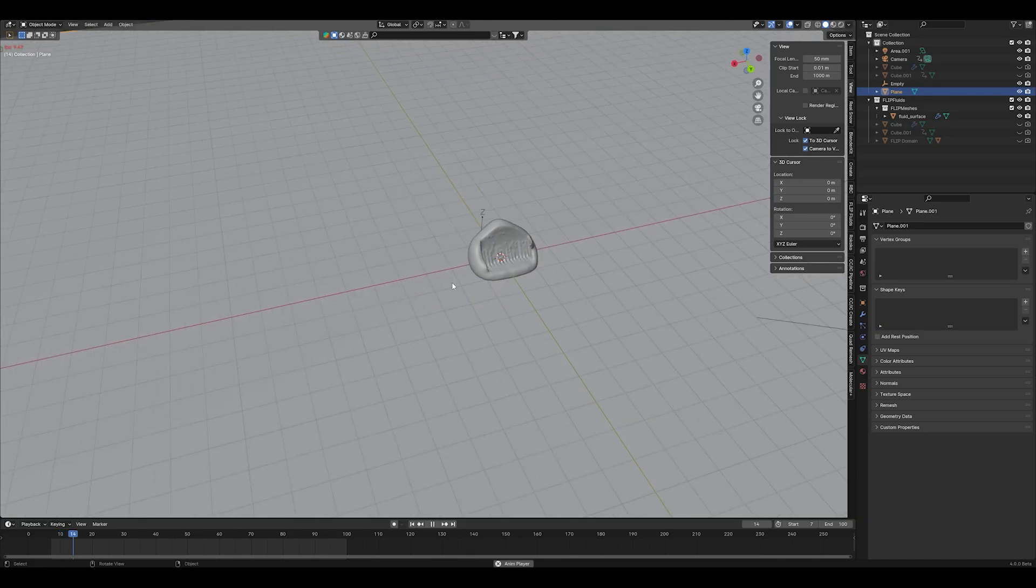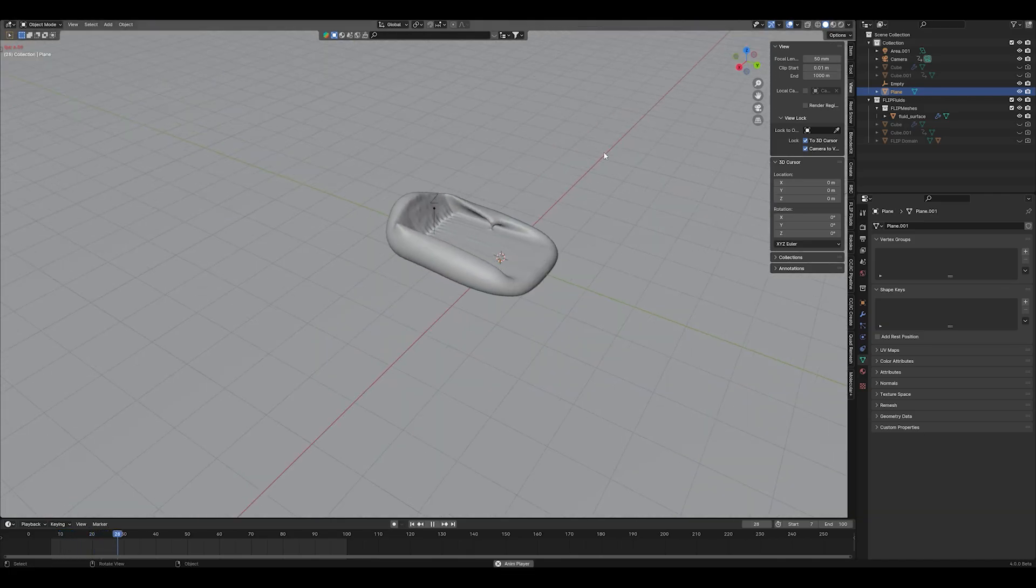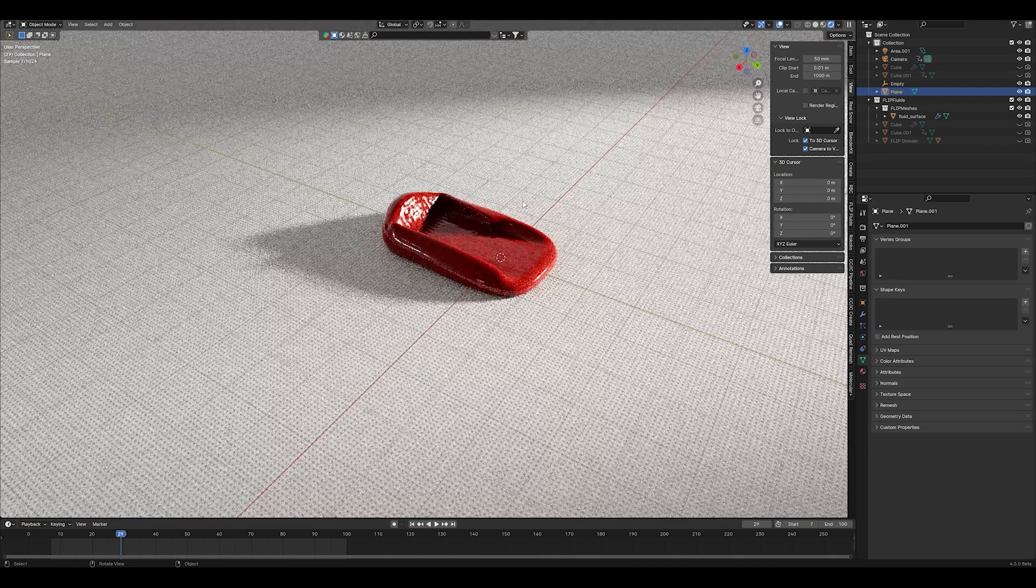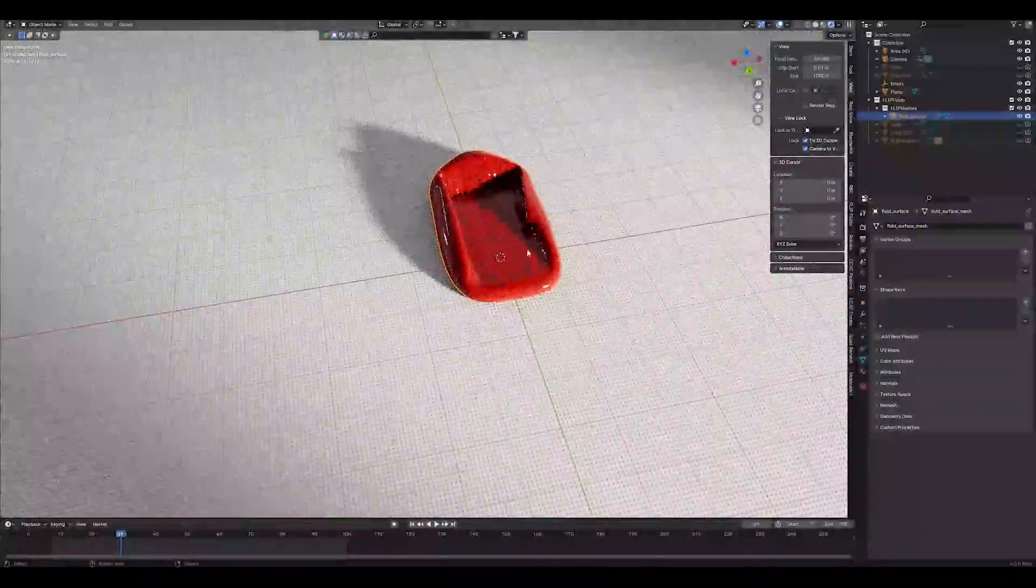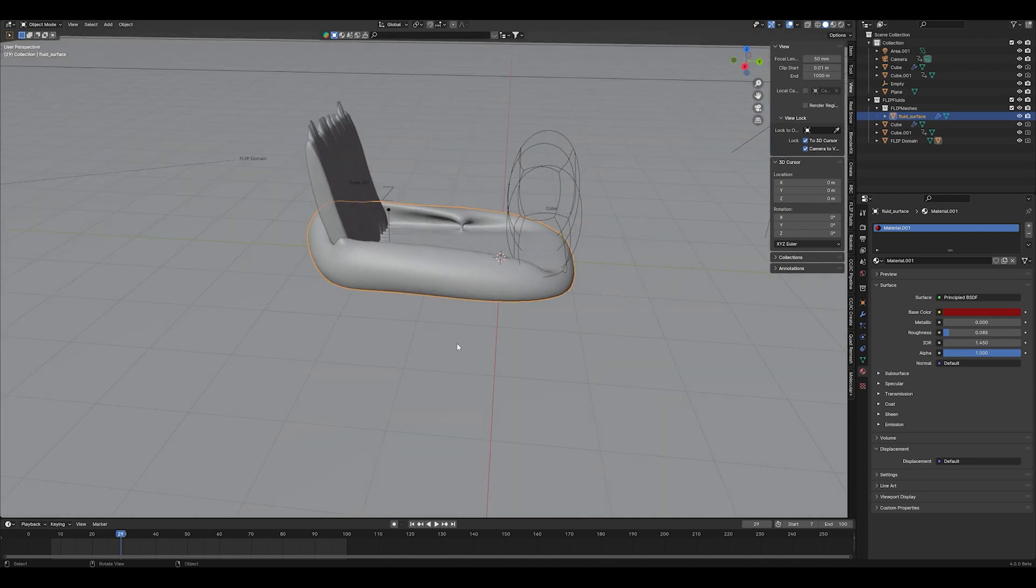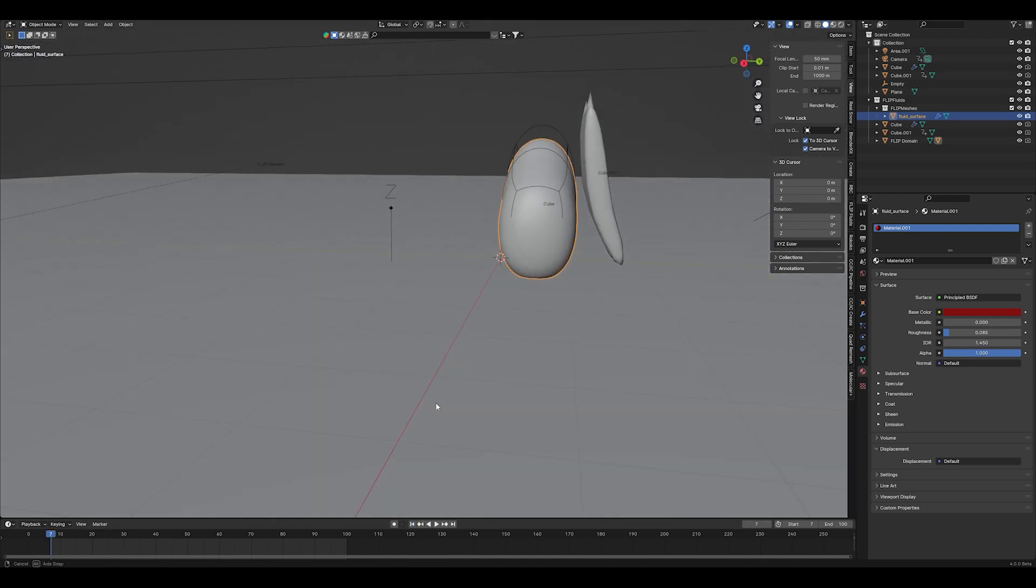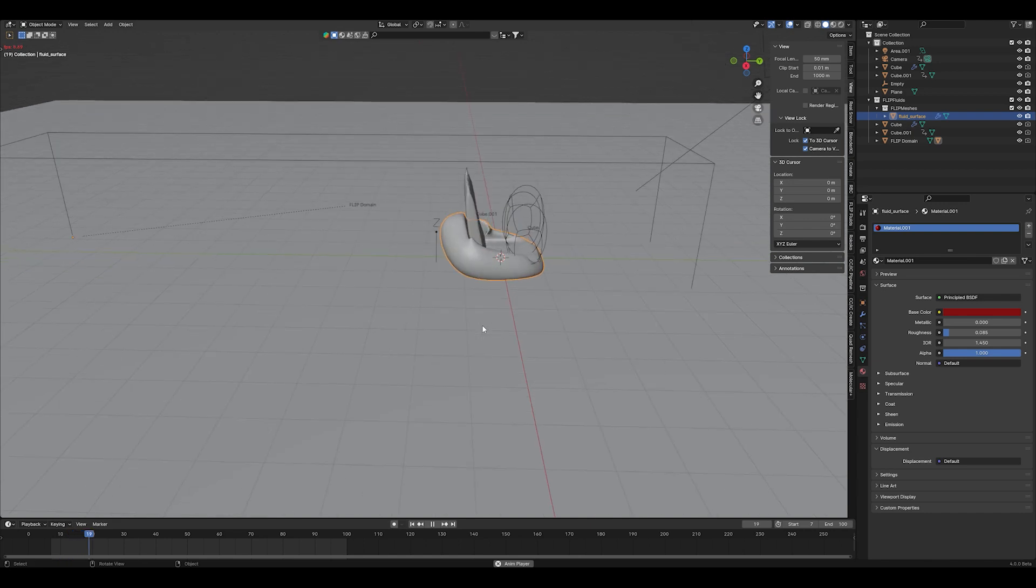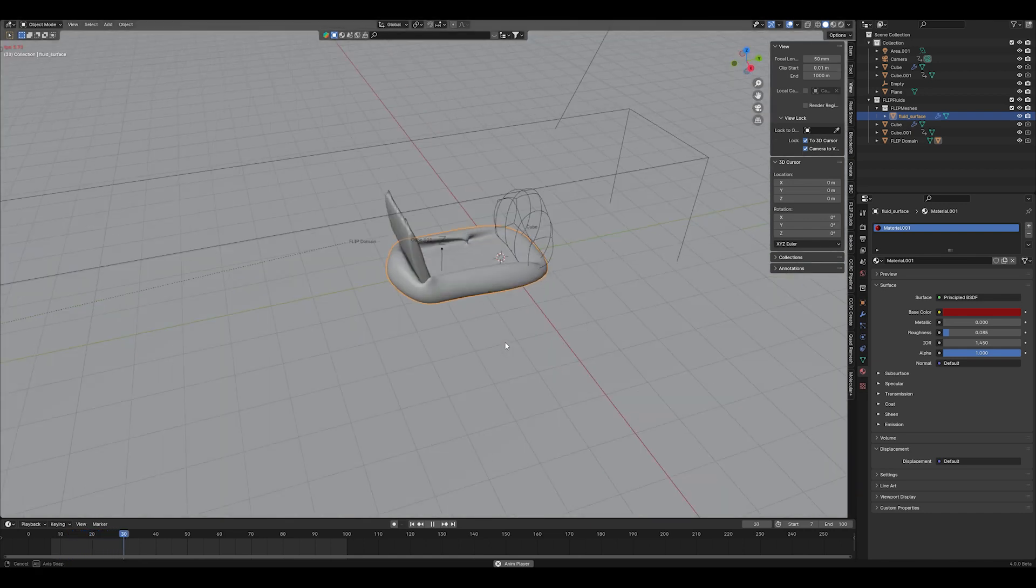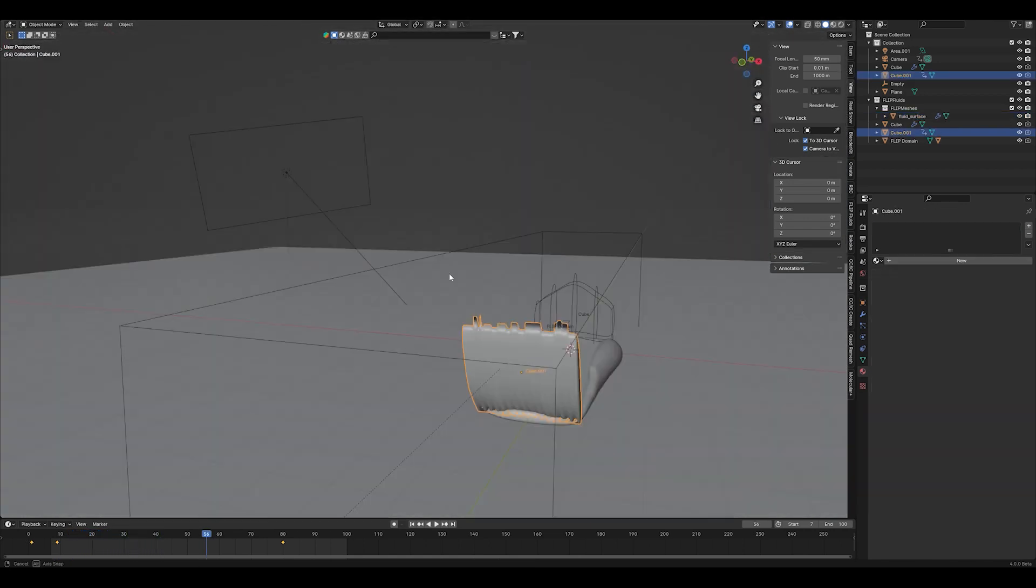So here you can see the scene. In rendered mode I just got a simple material with a very low roughness. As you can see I got my fluid object here, a collision object, and my domain that's just a cube where I set it as domain and flip fluid displays it automatically in wired mode.